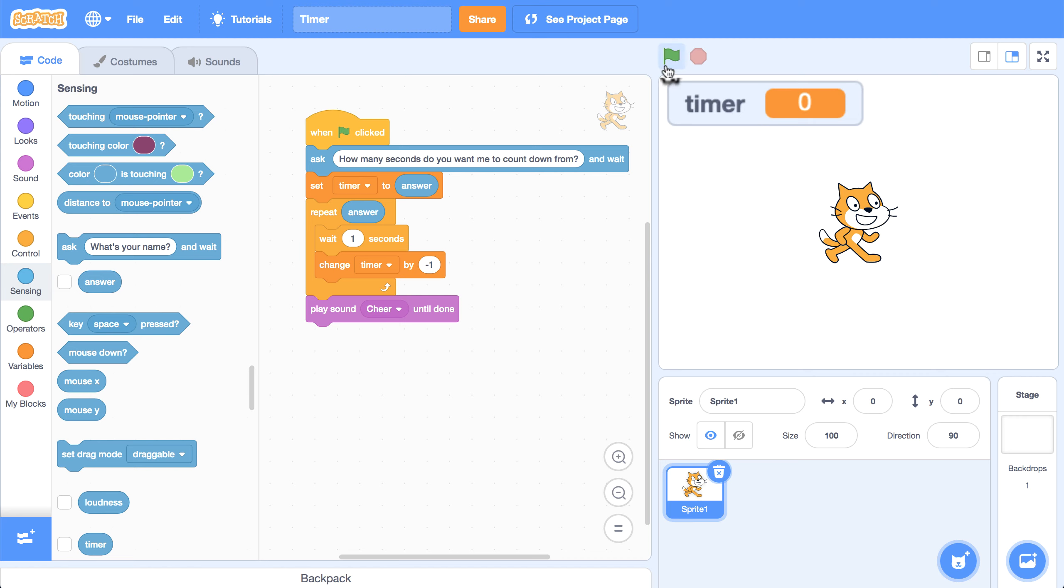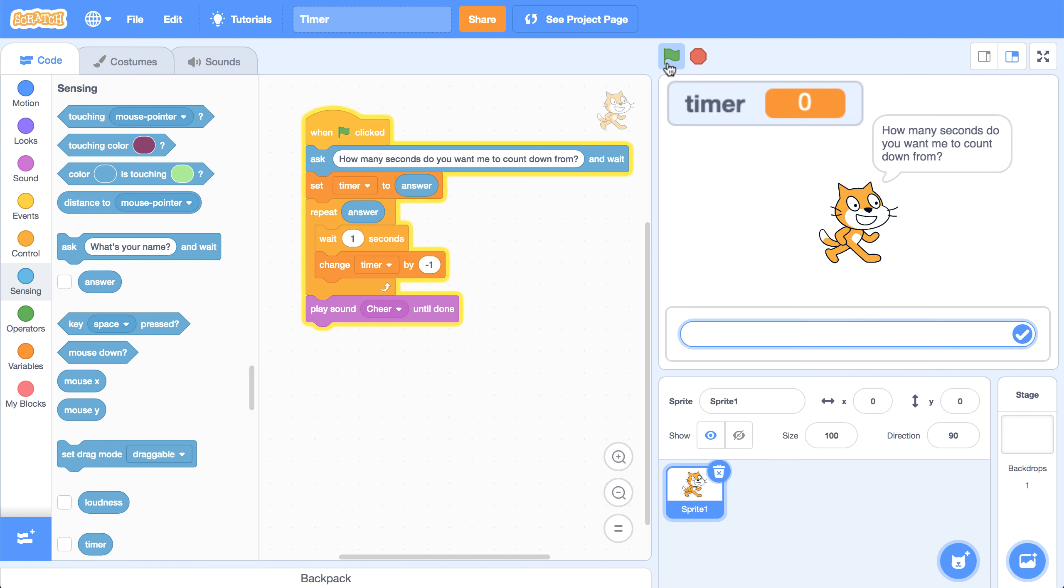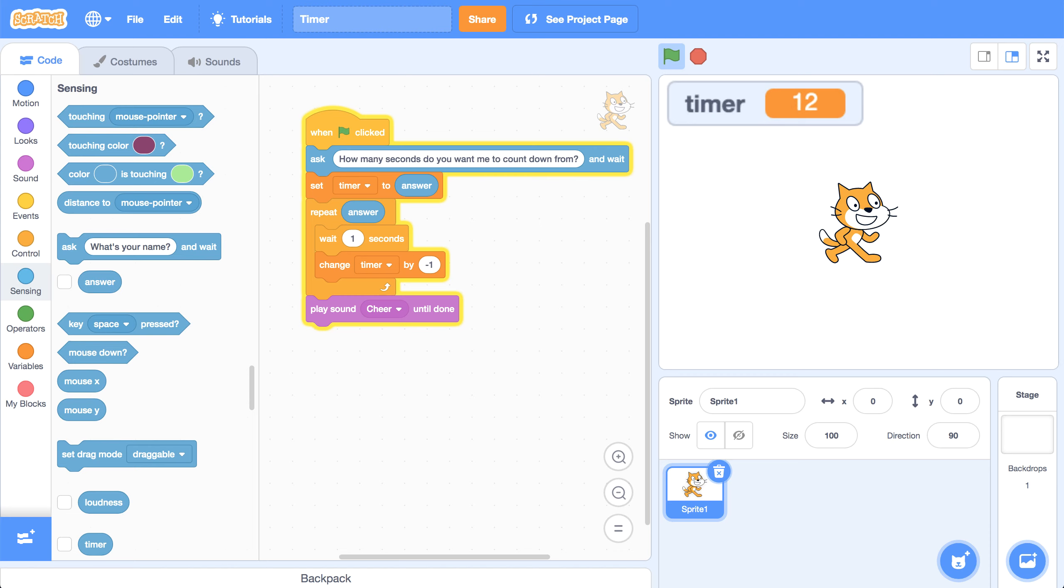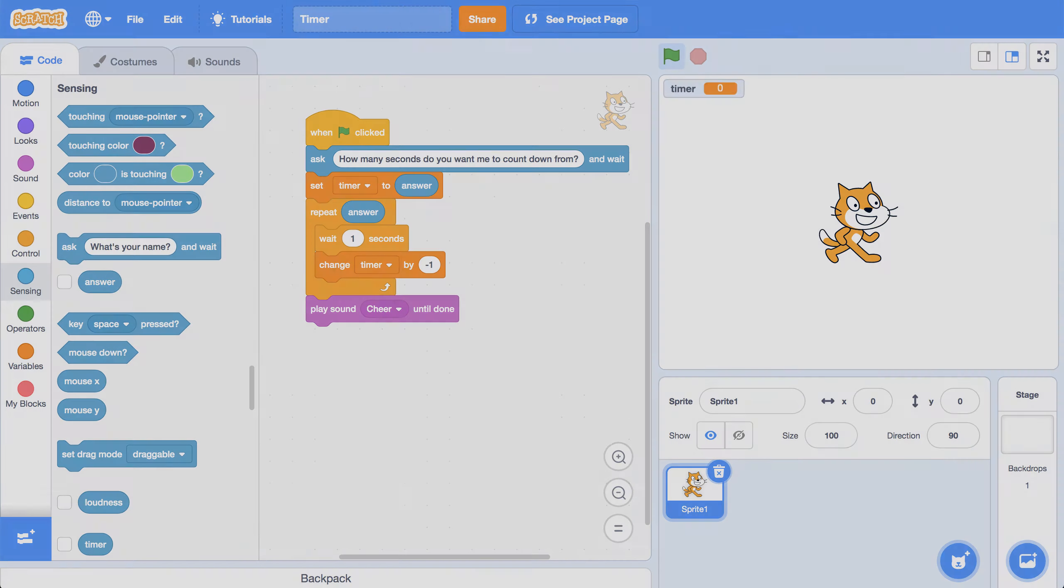I could test this out by clicking on the green flag. Let me type in a random number. Let's do 13. And it should count down from 13 seconds all the way down to zero, and then play that cheer. I'm going to speed this up just for the sake of this video. And my timer works exactly how I want.